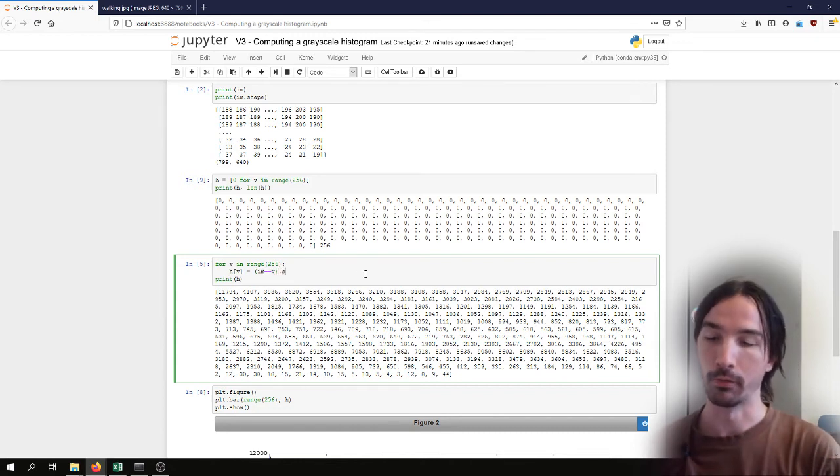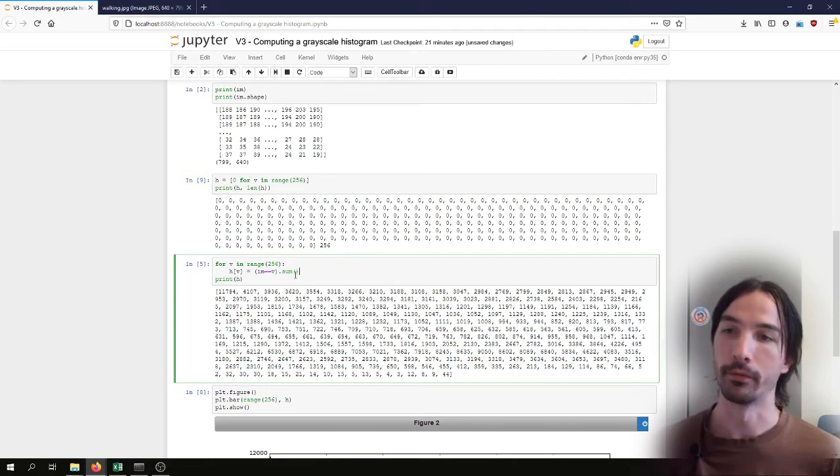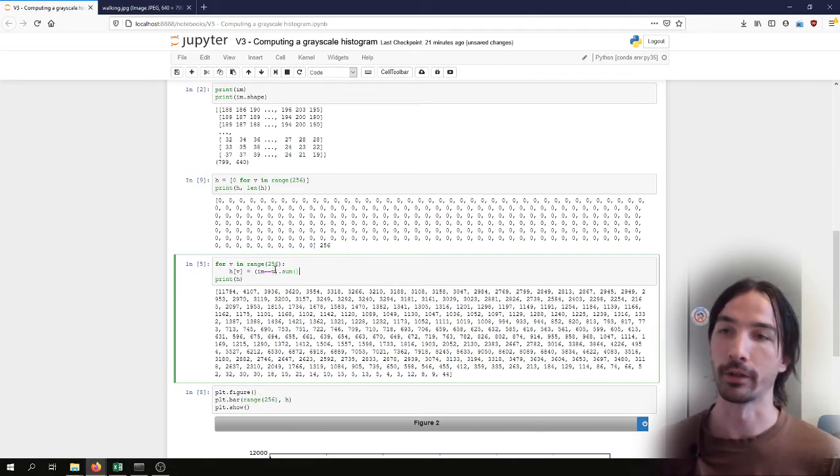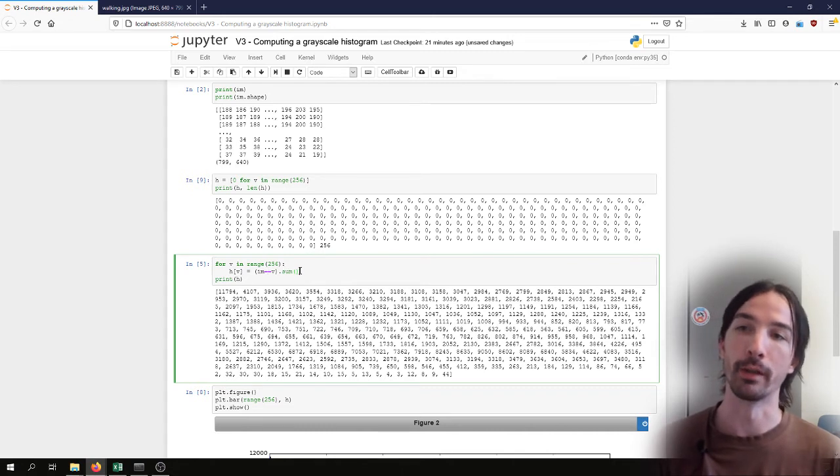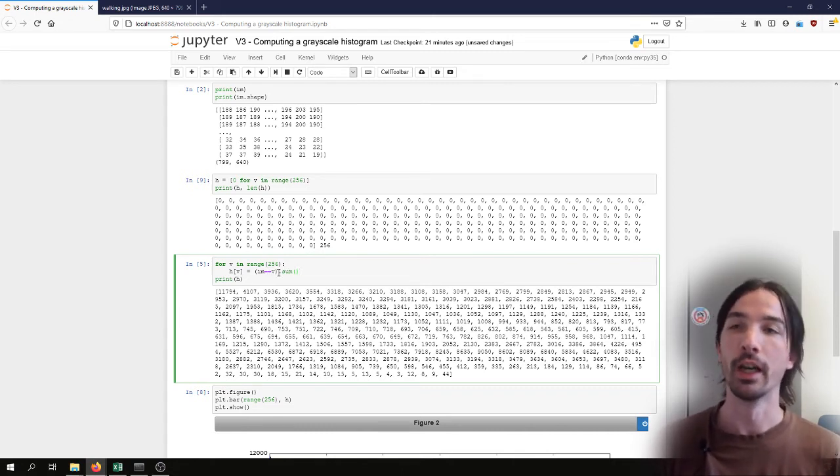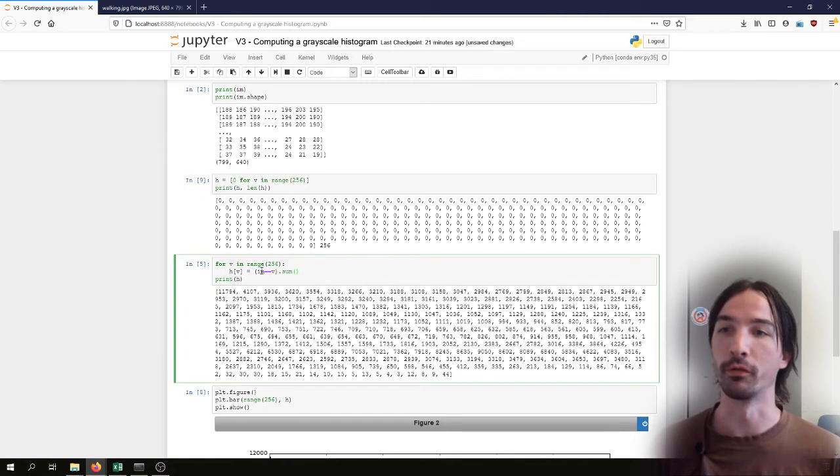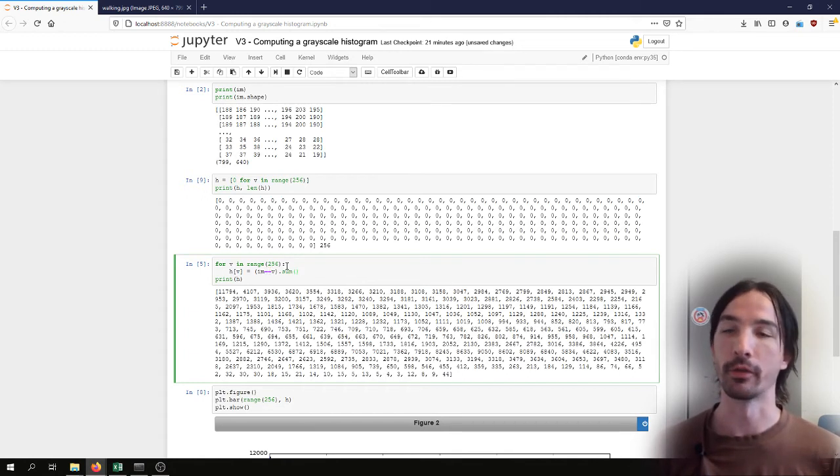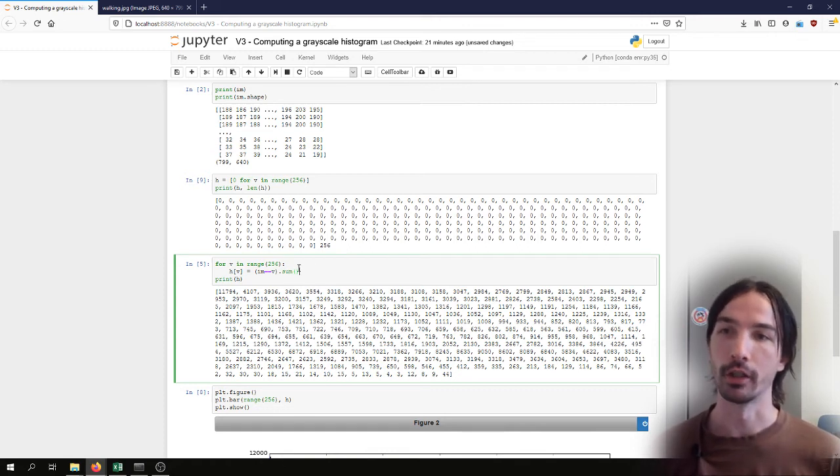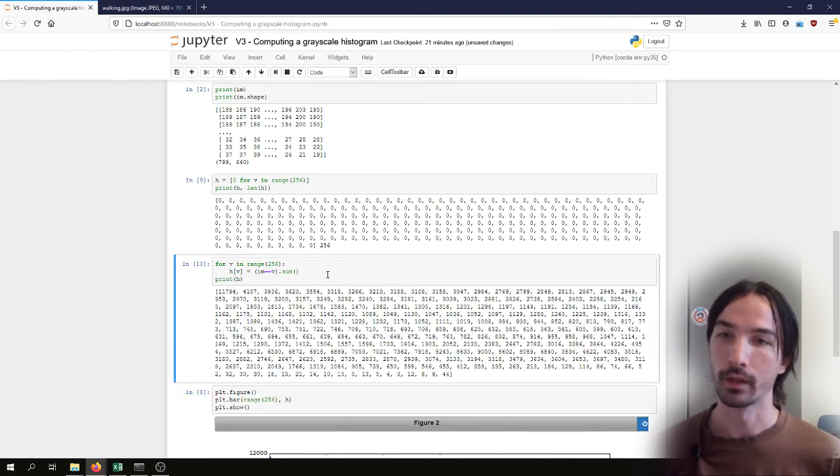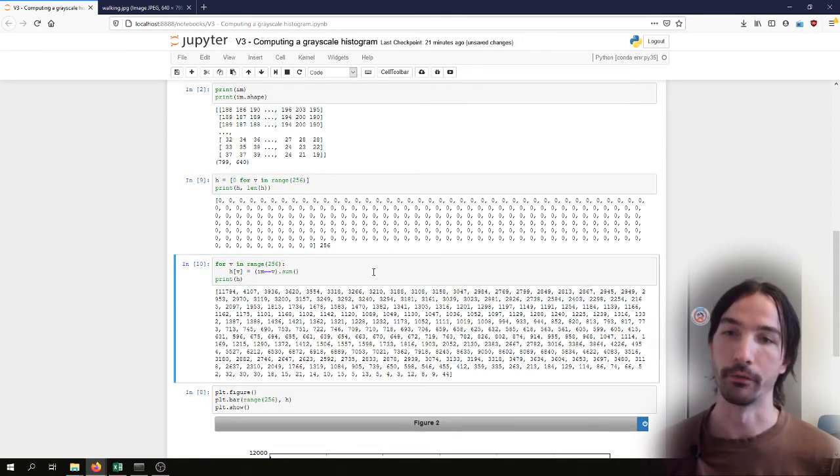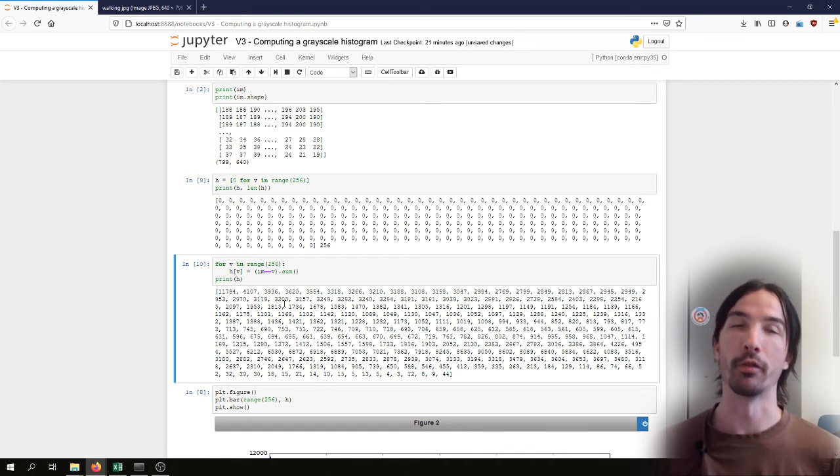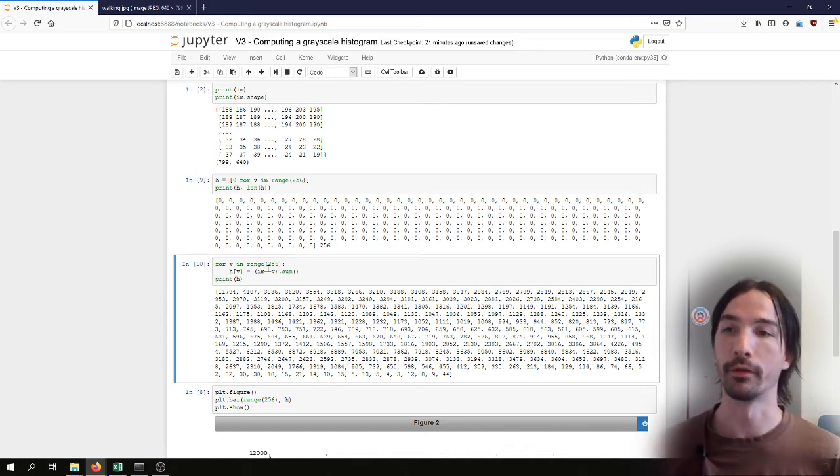And then we can do the sum of the results. Every pixel where it was true will have a value of one. And if we sum all of them, we have the number of pixels which had the value V. I will go in another video a bit more into details in these types of NumPy array indexing and operations, because it can really make things a lot faster and easier. And so I can have the exact same results.